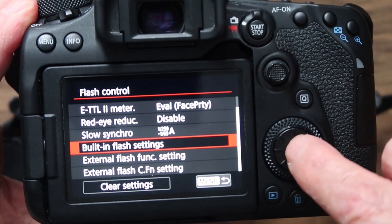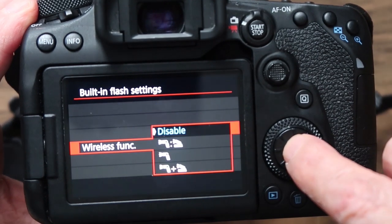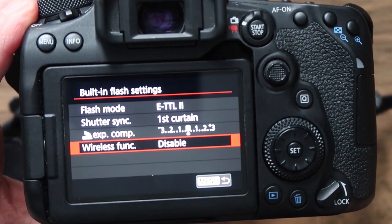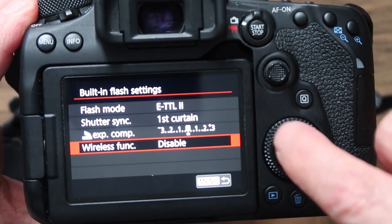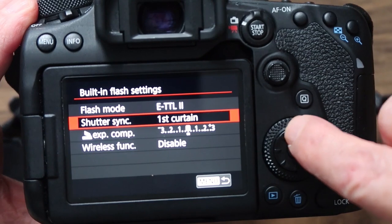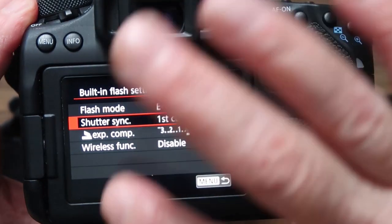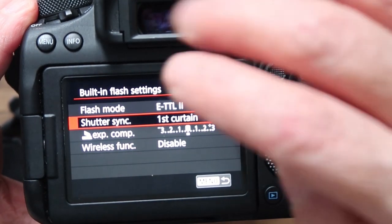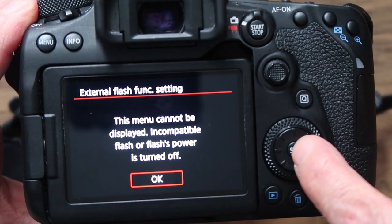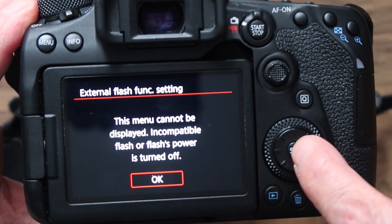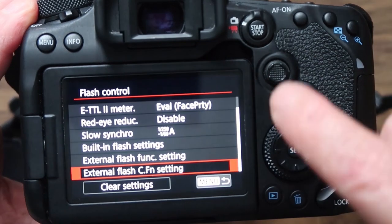The built-in flash settings let you look at wireless function — you can enable or disable that. I tend to use a trigger on here and I don't change that setting. Shutter sync can be set to first curtain or second curtain. Flash settings are quite complicated, and if you don't understand the camera yet you probably won't want to change those. I haven't got a flash on at the moment so the external flash menu isn't showing.